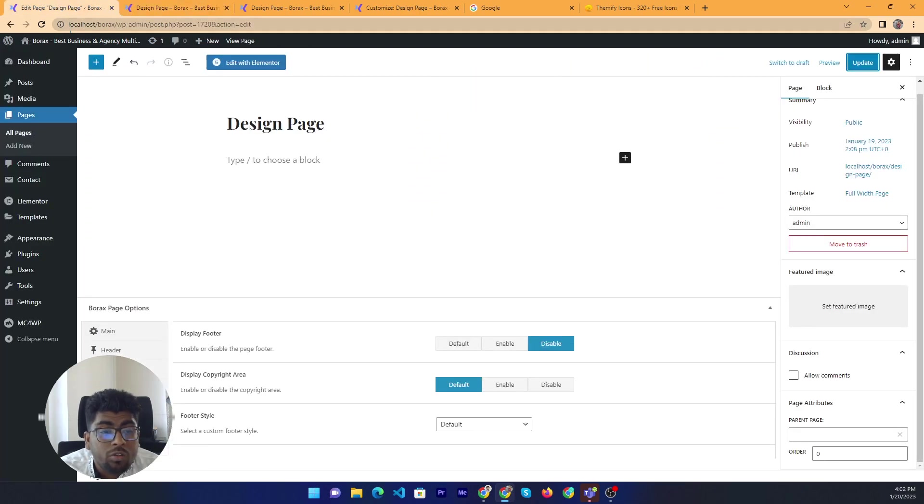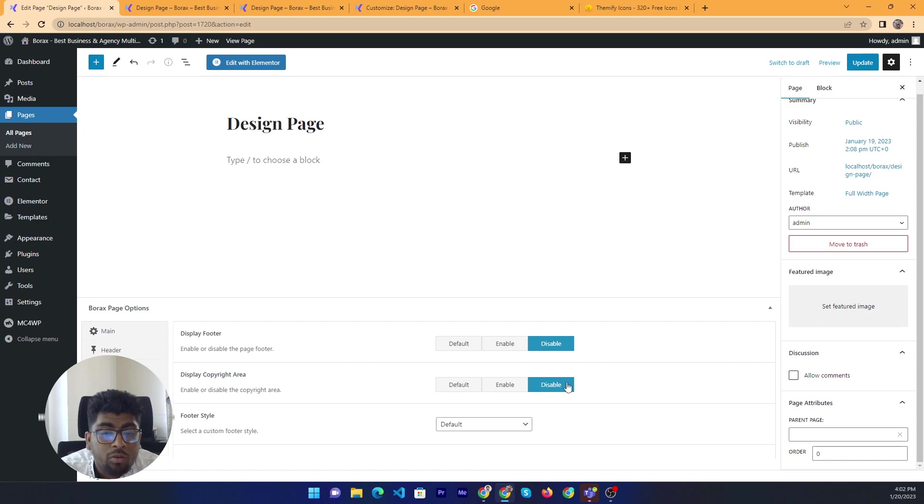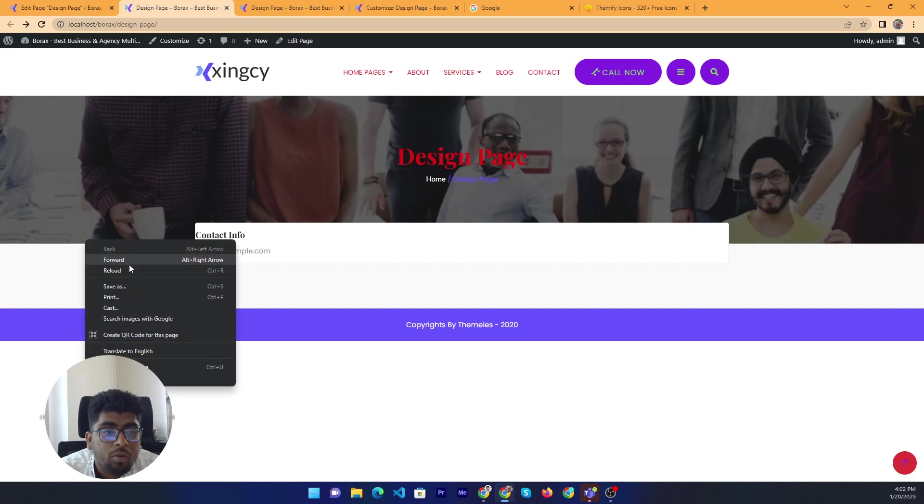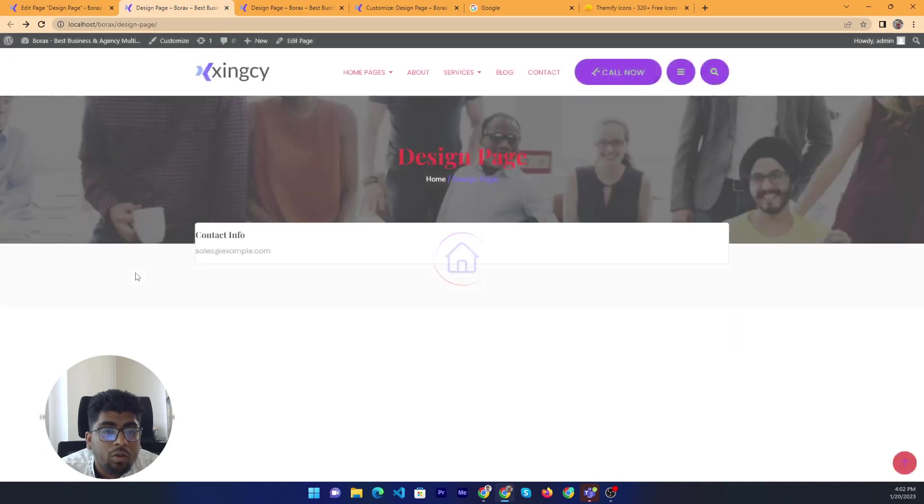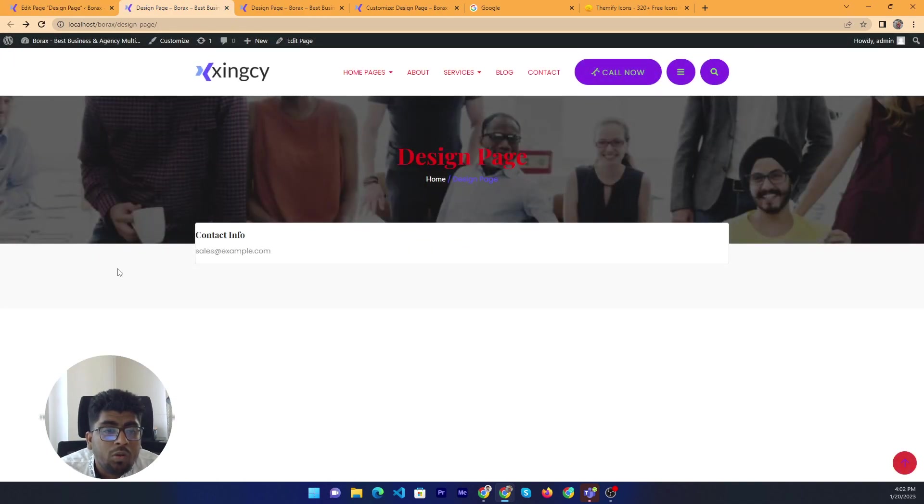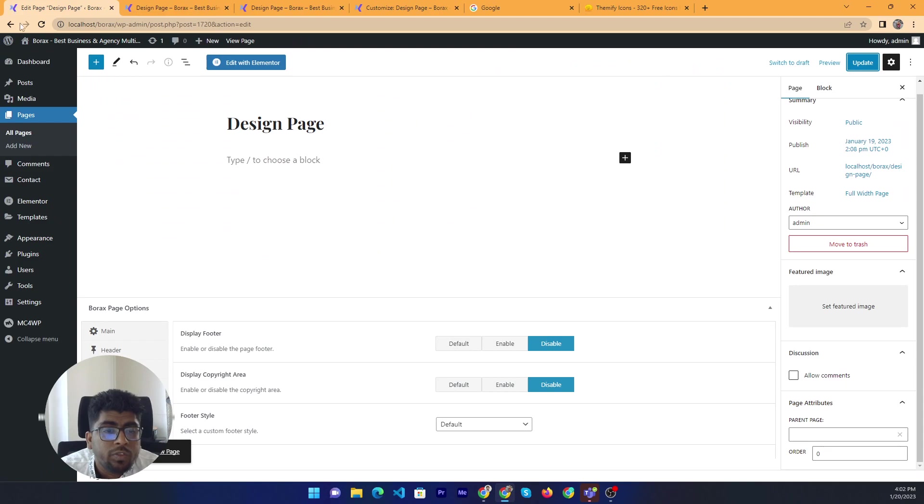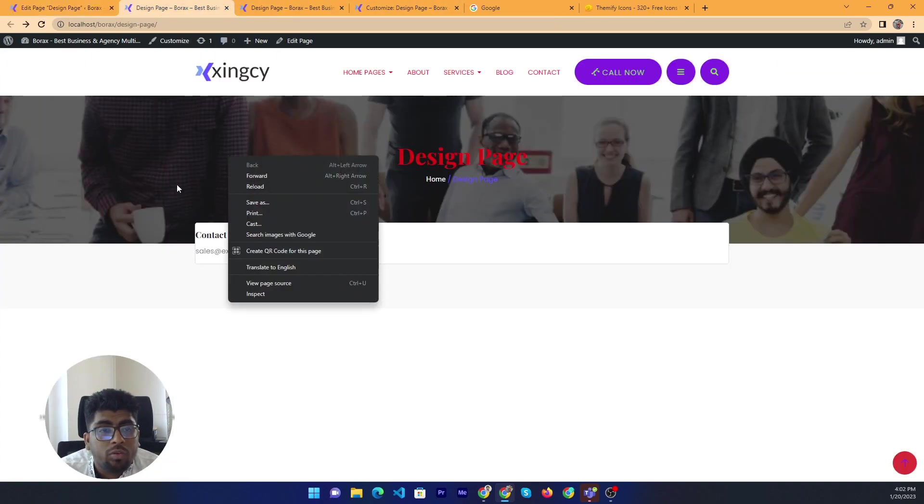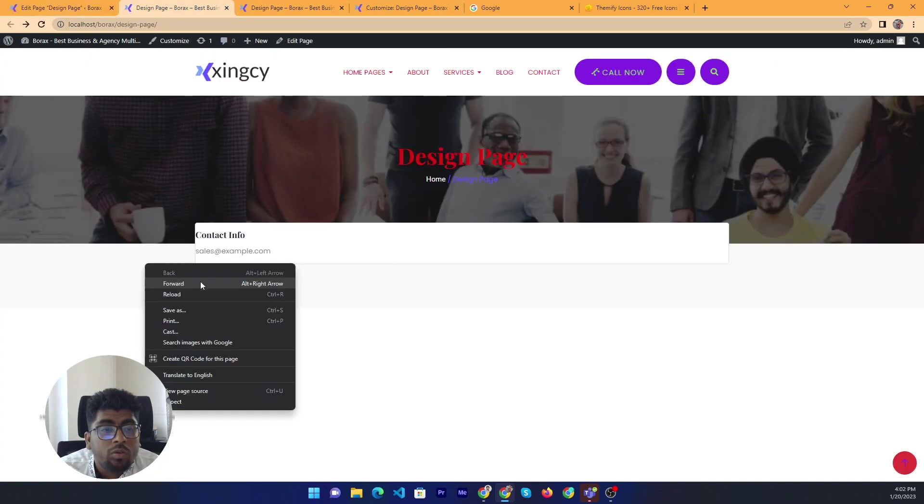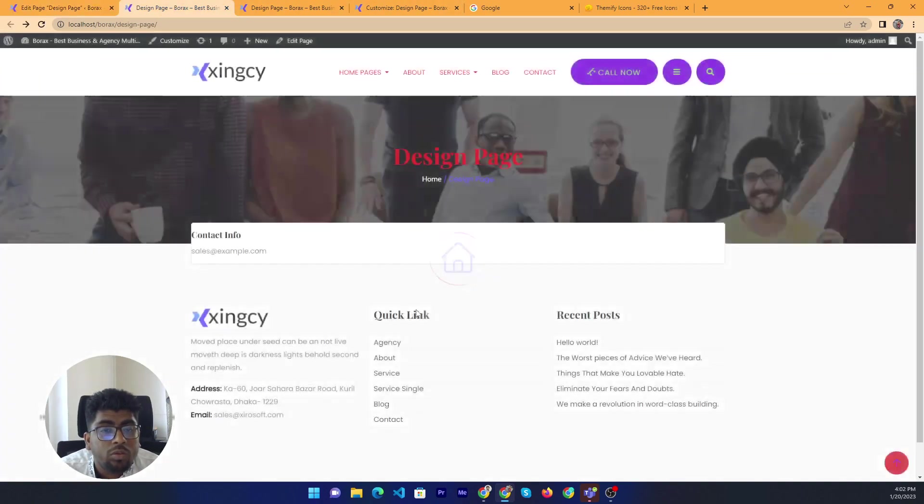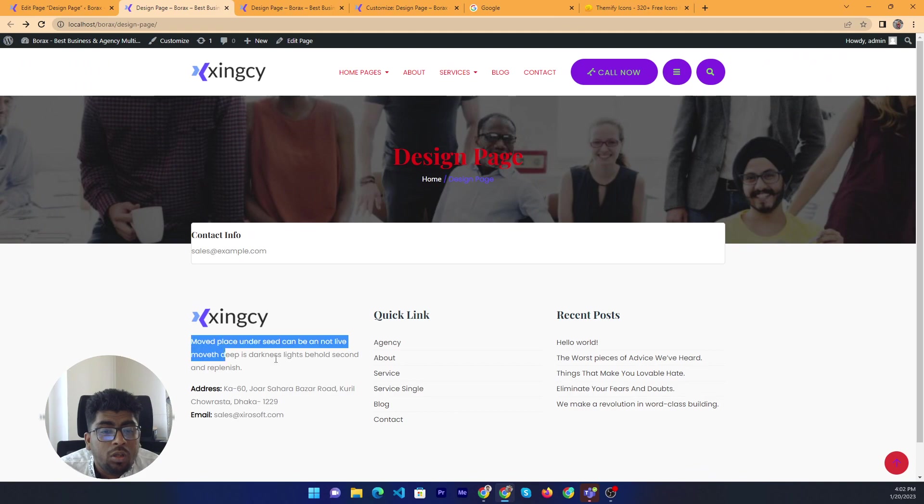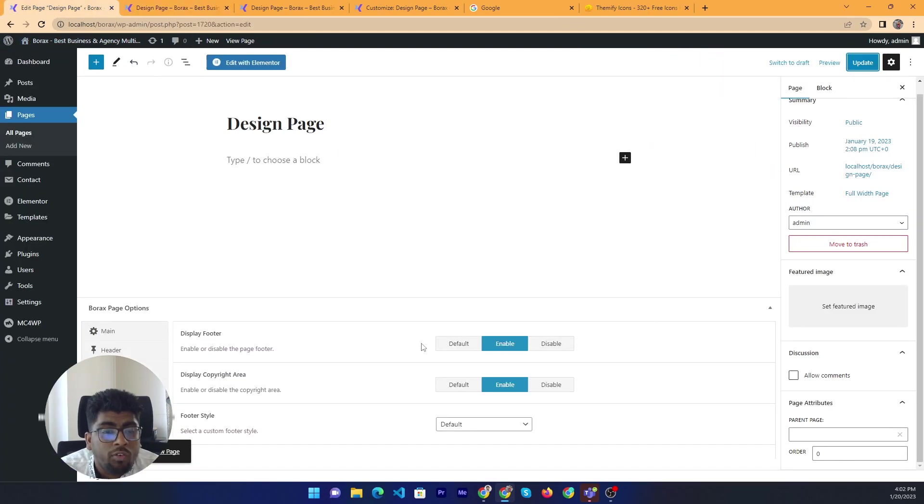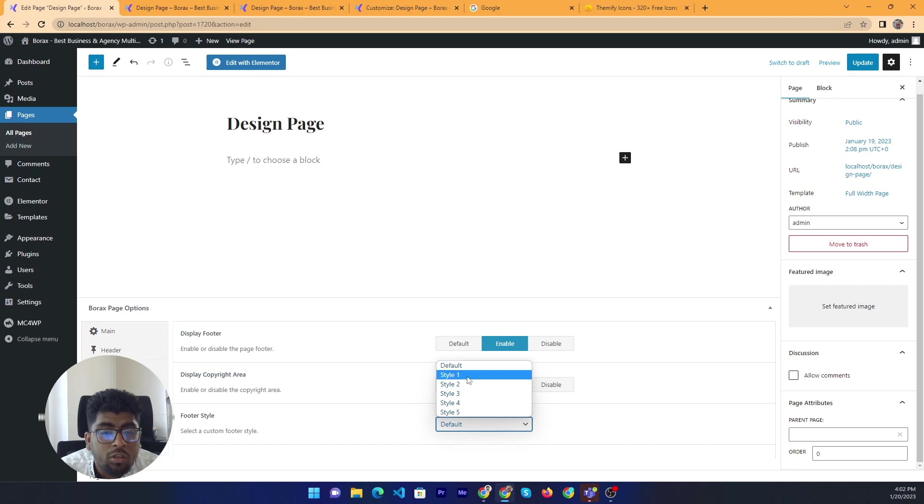Also if you want to disable the copyright area then just save. Now it's not showing. OK now we enable all options. Here it's coming now. Now we can change the footer style. It is the default style.